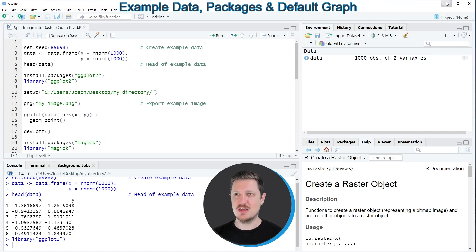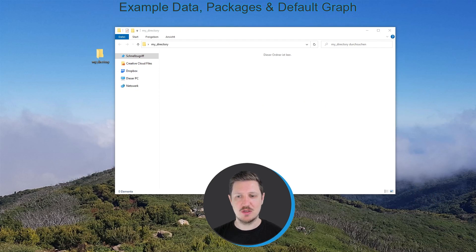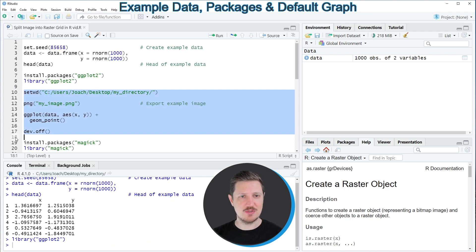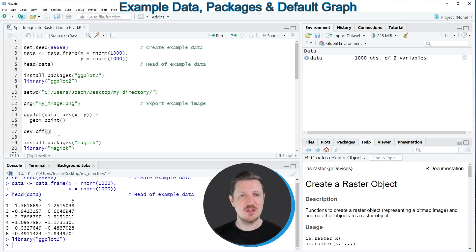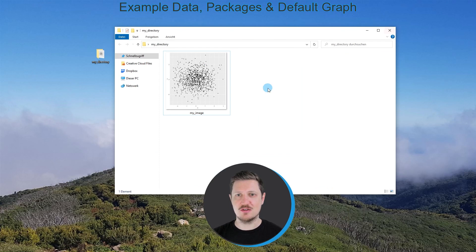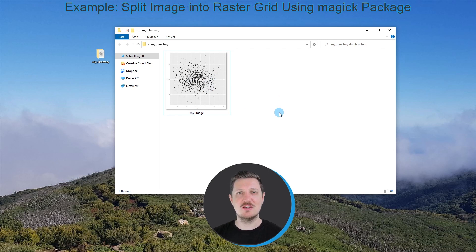At this point I have an empty folder on the desktop of my computer called 'my directory'. Going back to RStudio, we can use lines 10 to 17 to export a scatterplot based on our data frame to this directory. After running these lines of code, you can see that a new image file has been created in our folder which contains a scatterplot. Now in the next steps I will show you how to split this image file into a raster grid.